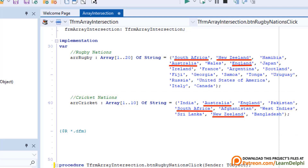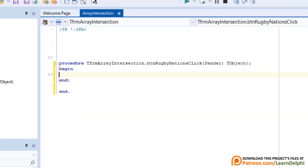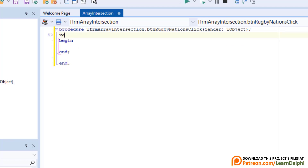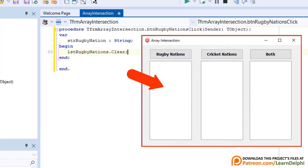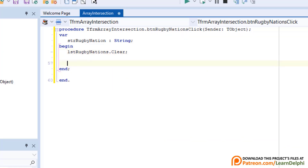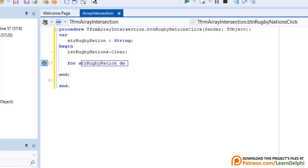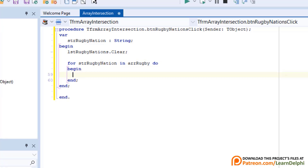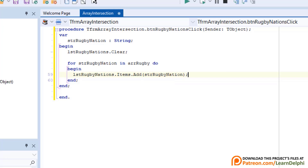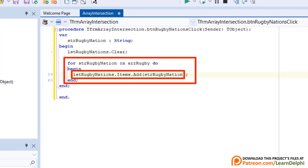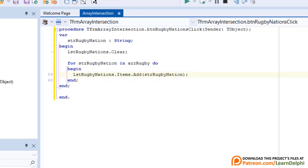Notice South Africa, New Zealand, Australia, and England are assigned to both arrays. Go back to the click event handler you created. Go above begin, type var, then type strRugbyNation as string — this string must store the name of each individual rugby nation as we cycle through the array. Between begin and end, type lsdRugbyNations.clear to clear the list box. Then type: for strRugbyNation in arrRugby do, followed by begin, and the statement to add the value to the list box items. Here we use a for-in loop to add strRugbyNation to the items of the list box named lsdRugbyNations — with a for-in loop you don't have to track array indices.